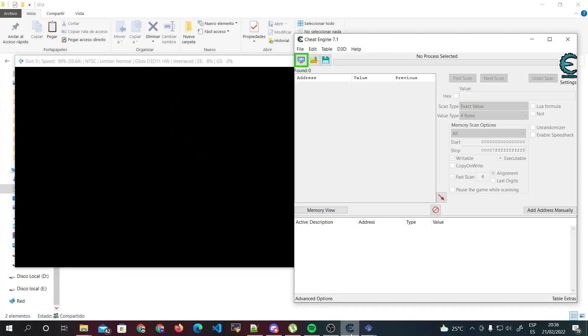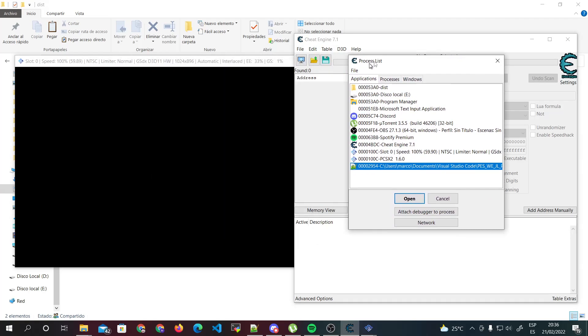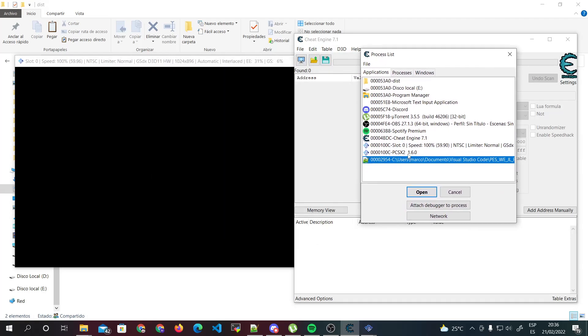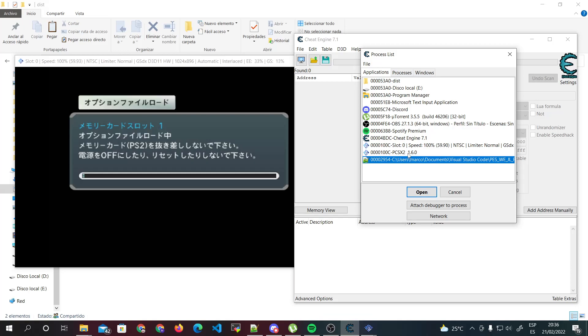We need to run PCXC2 having this ISO selected. I'm gonna run my game, and once I run my game I'm gonna use Cheat Engine and attach it to PCXC2 process.